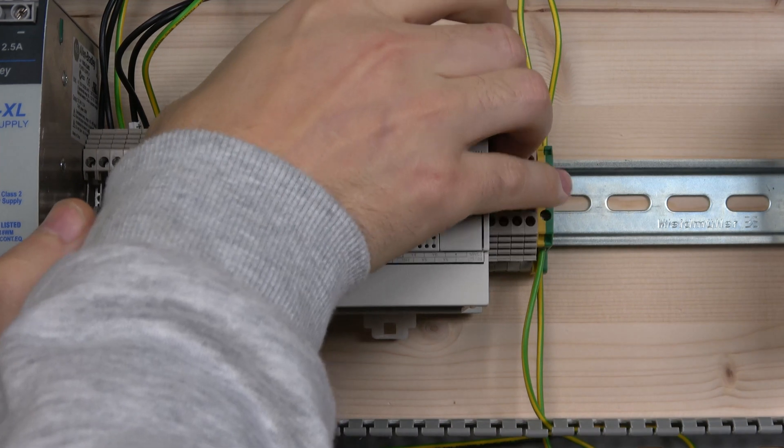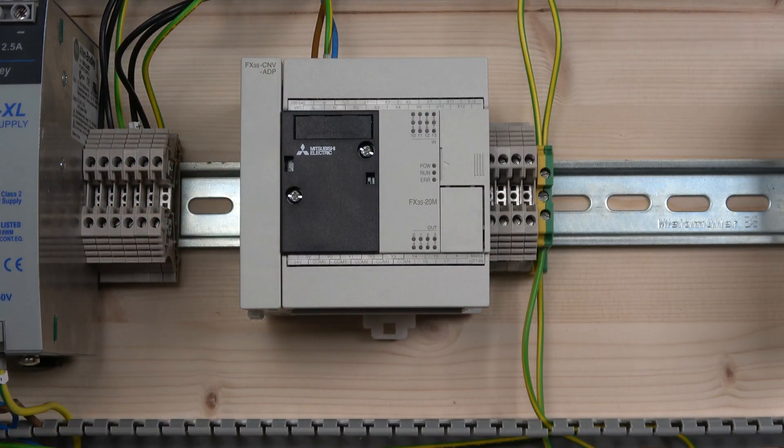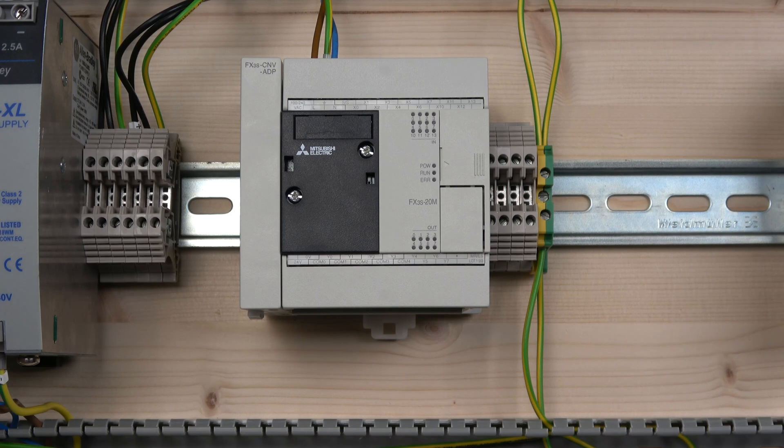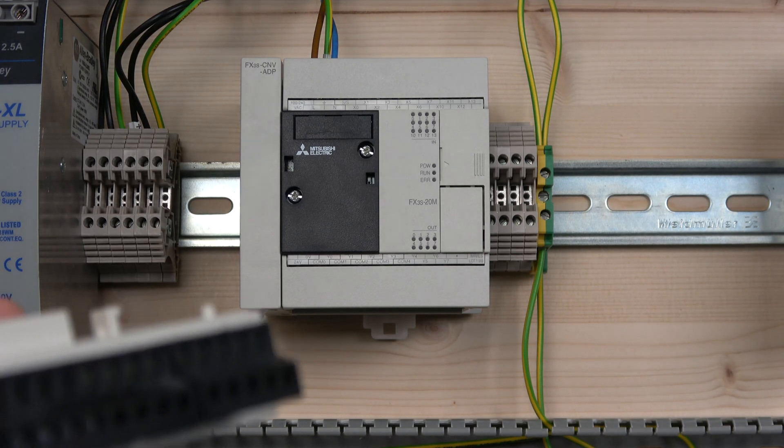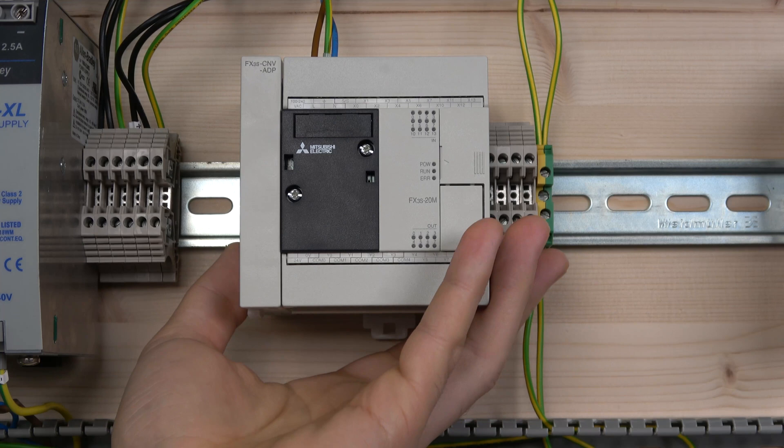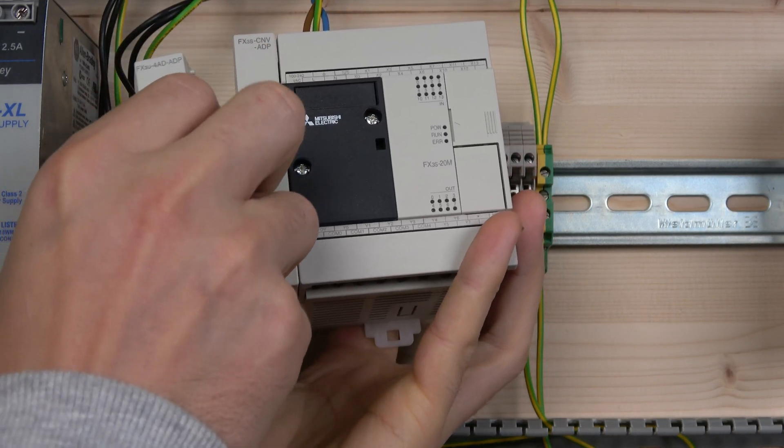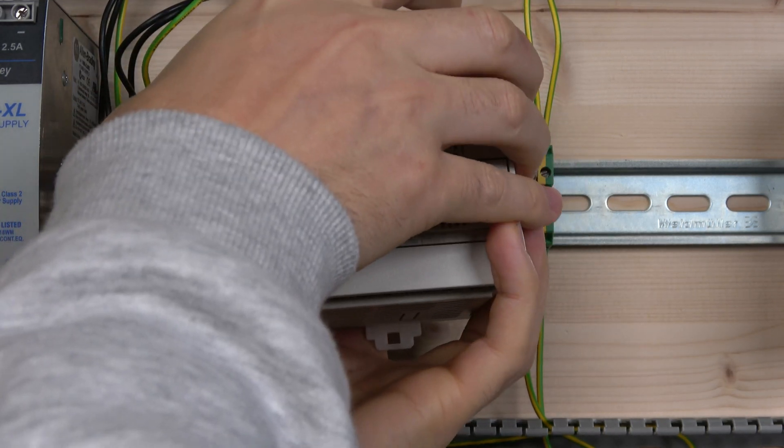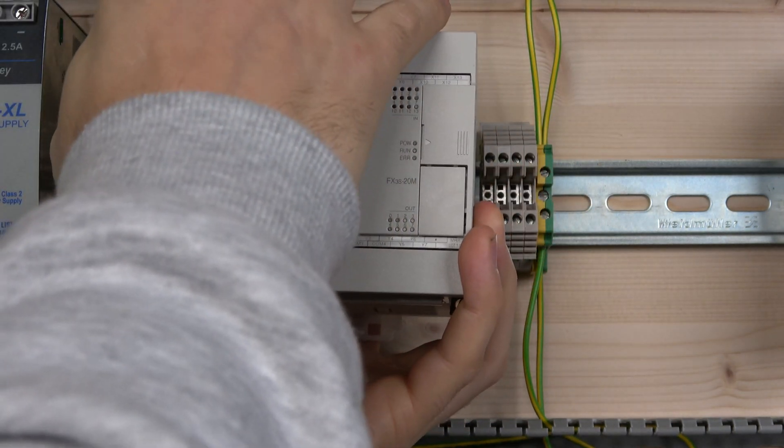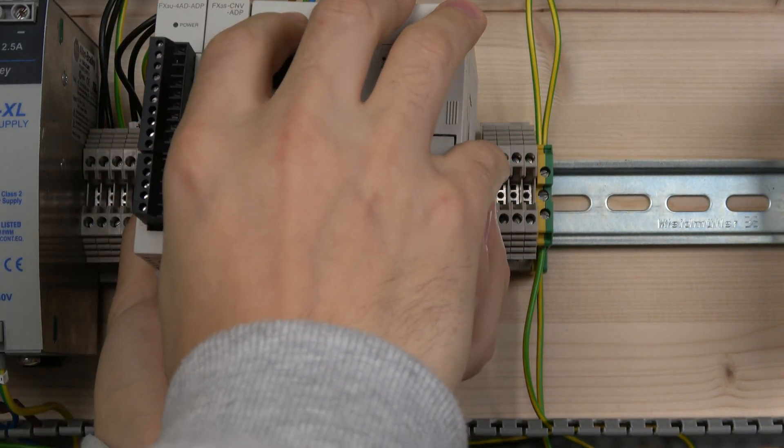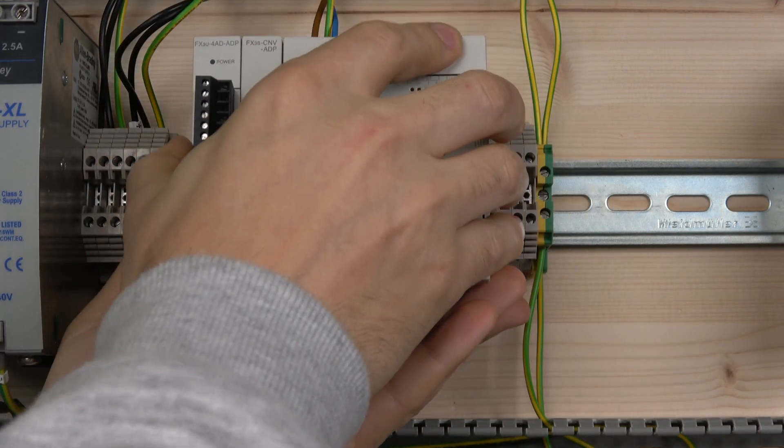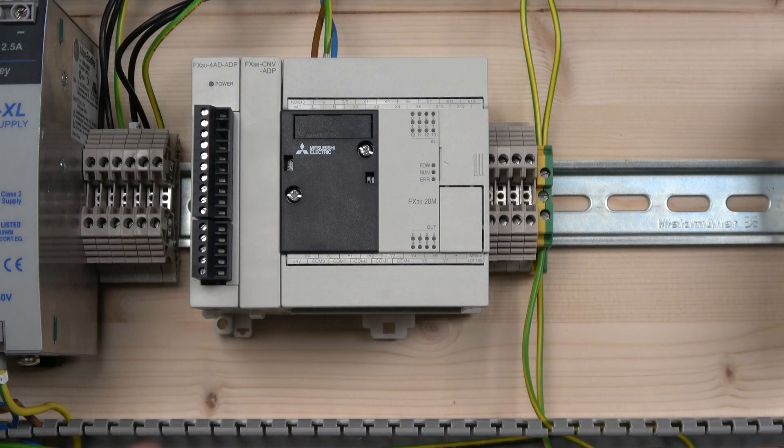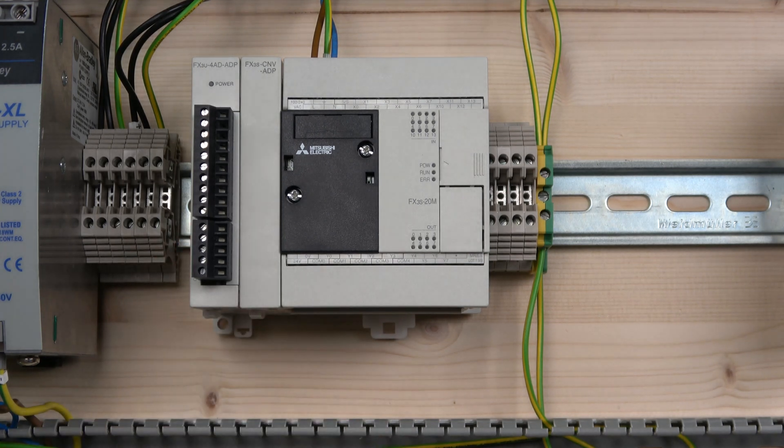That's pretty much it. All you need to do is add it onto the PLC. You need to remove the PLC from the DIN rail a little bit, stick it on, close the clips down so the card doesn't go anywhere, and then add it back onto your DIN rail. That is how you add the card to it.